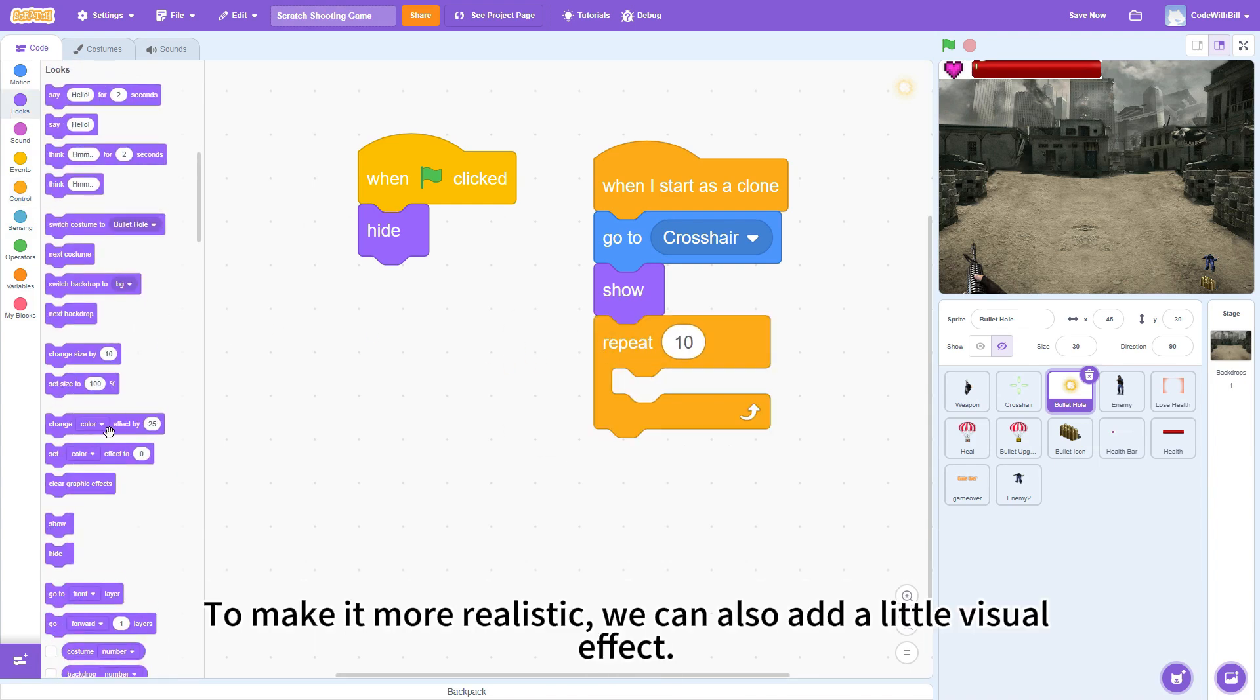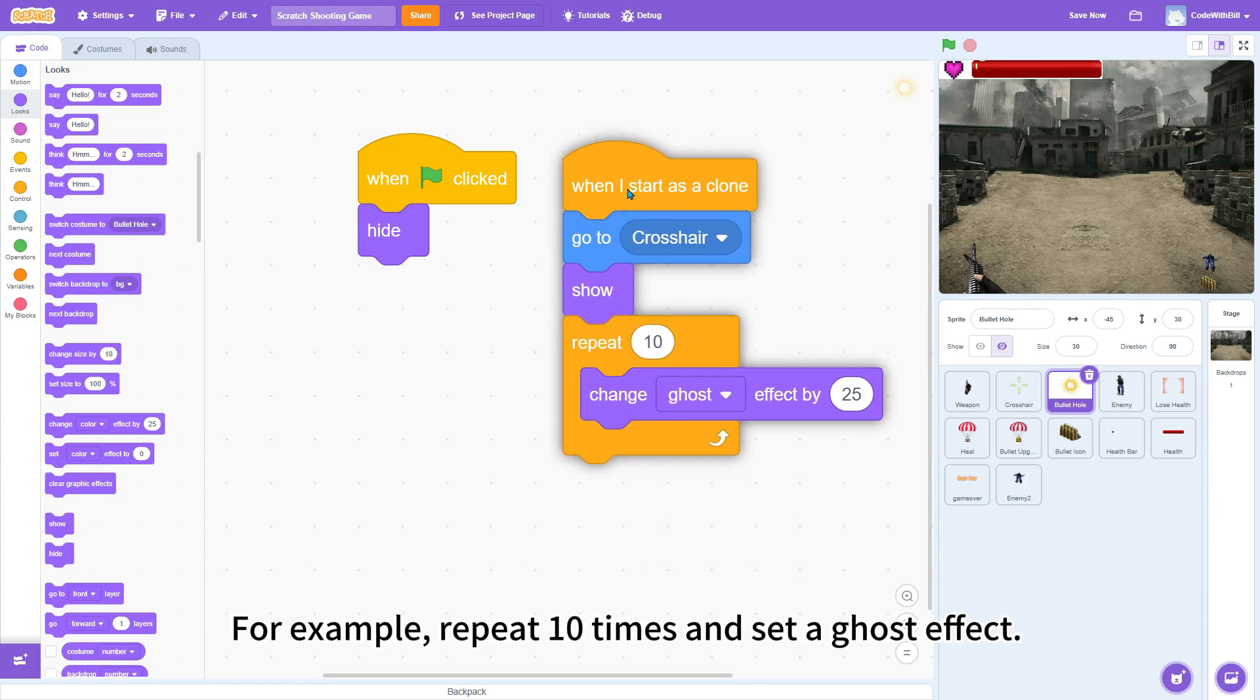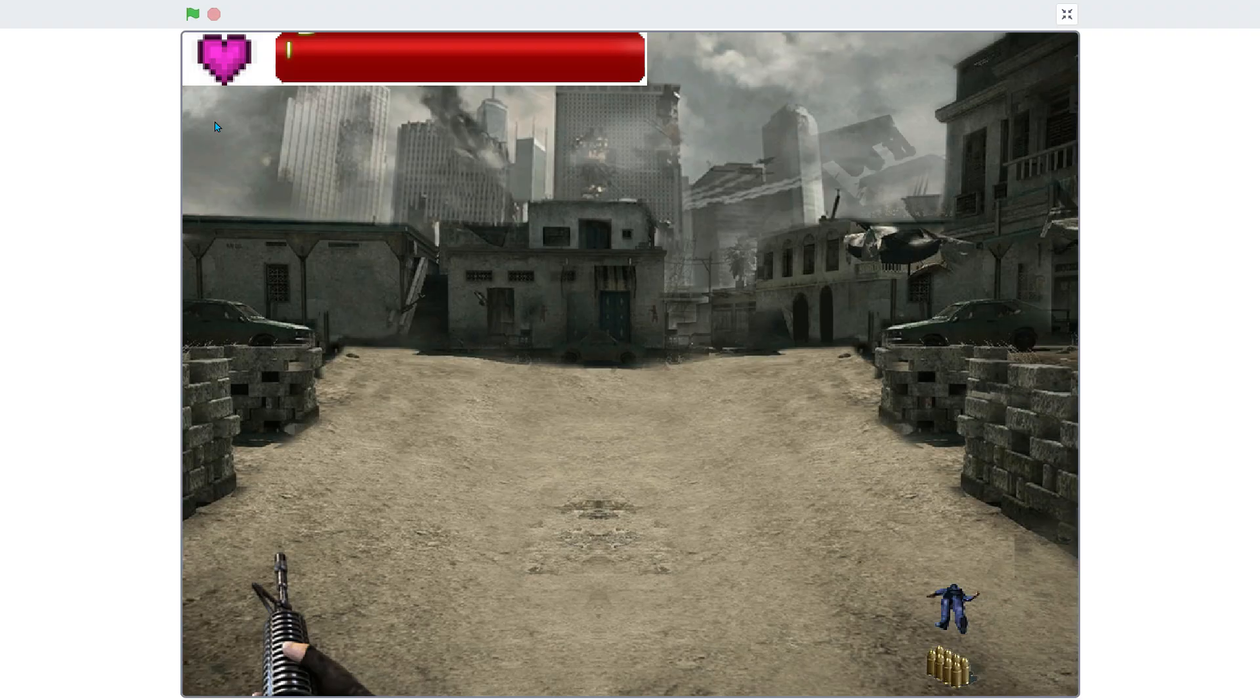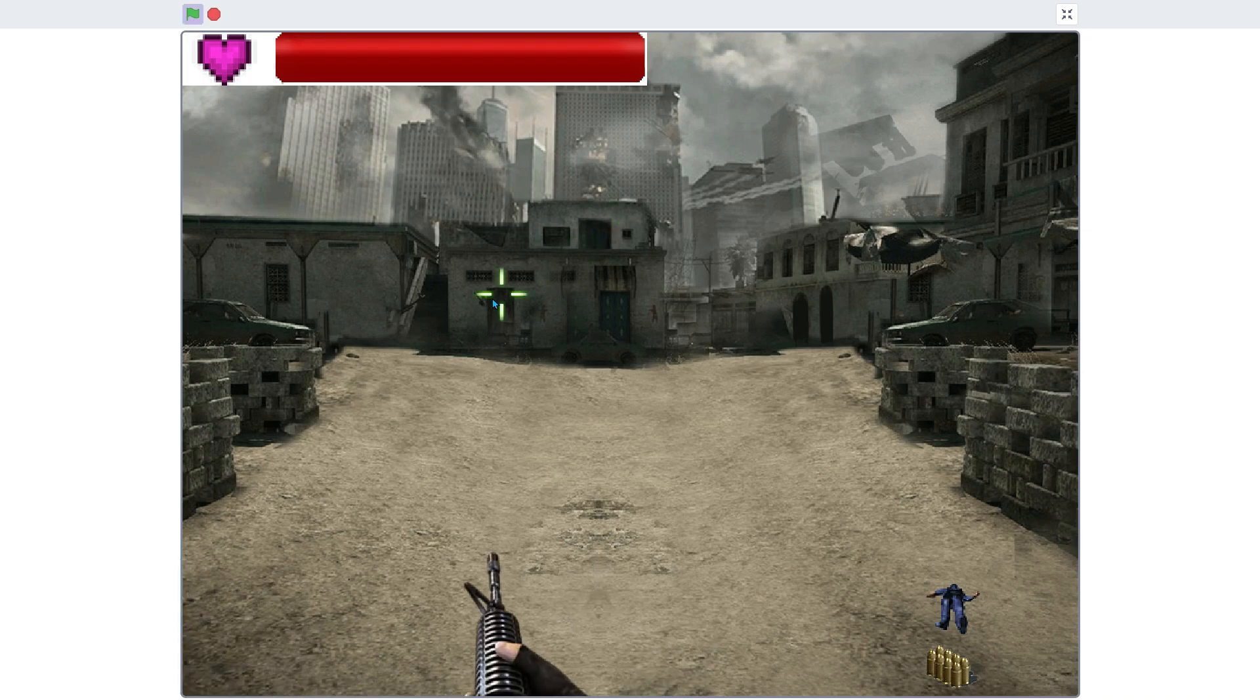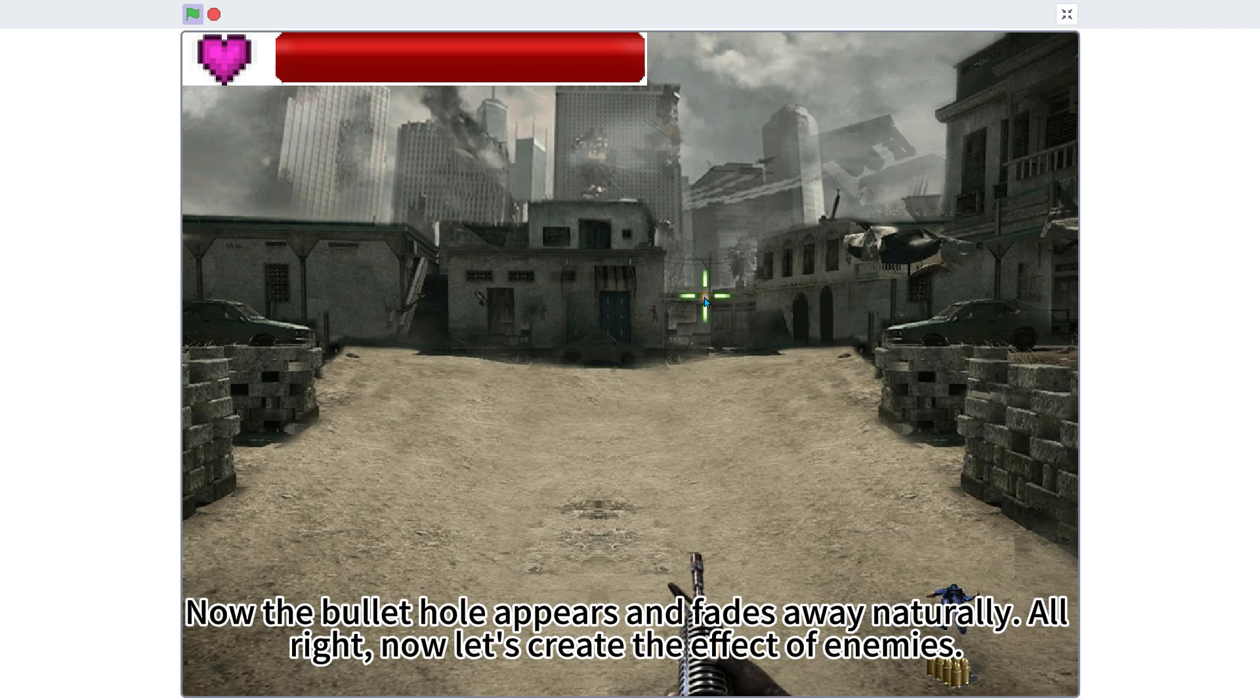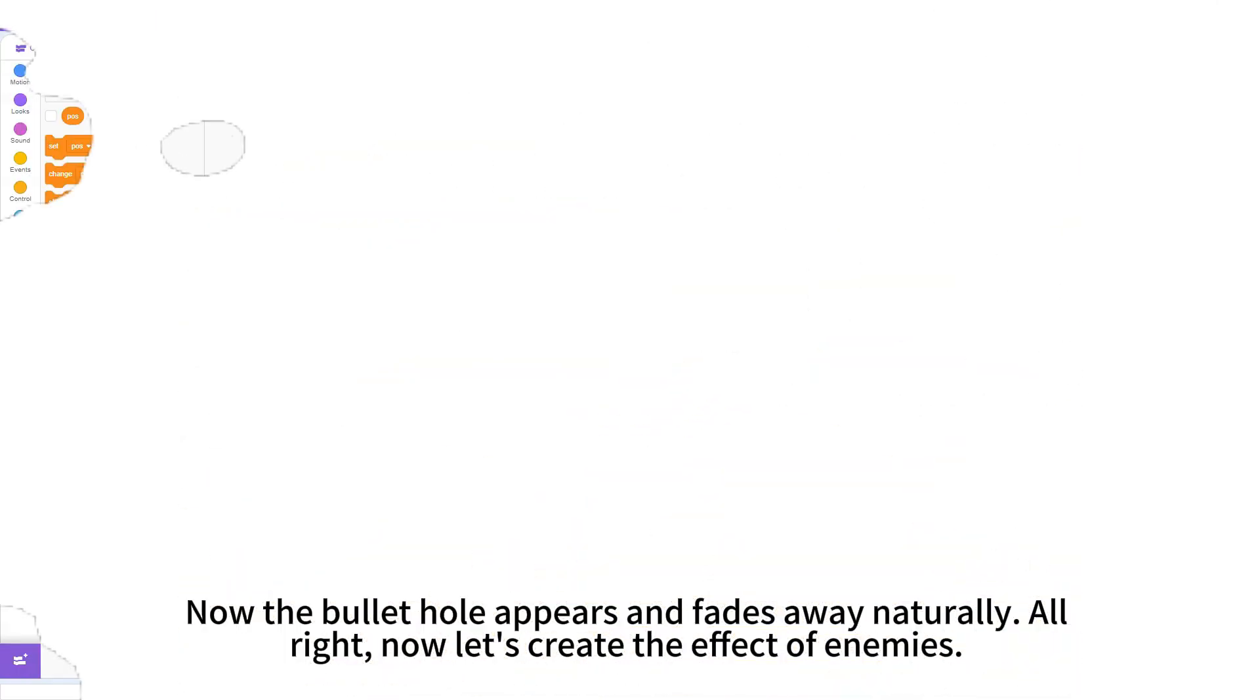To make it more realistic, we can also add a little visual effect. For example, repeat 10 times, and set a ghost effect. Run it once. Nice. Now, the bullet hole appears and fades away naturally.